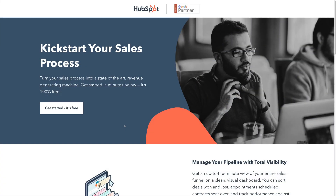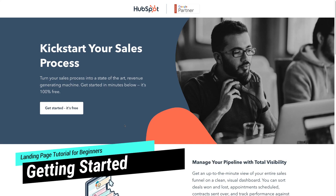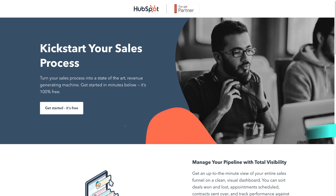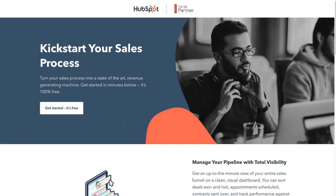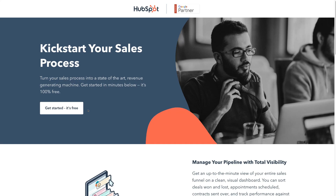First, we need to log into our free HubSpot CRM. If you haven't already signed up, you can create a free account by clicking the link below this video in the description. That link is an affiliate link, which means if you decide to upgrade to any of HubSpot's paid plans, we will get a small commission, and these commissions help us continue to create educational content for this channel.